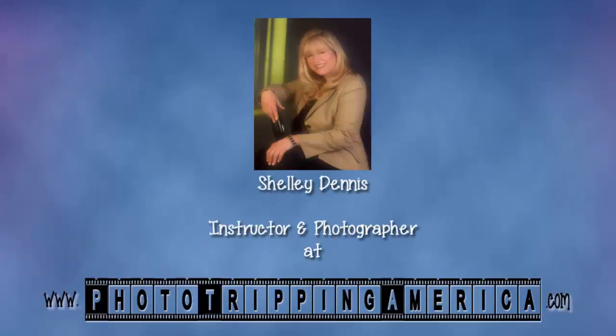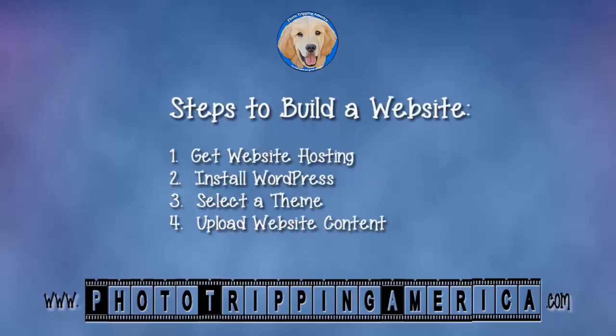Hi, this is Shelley from PhotoTrippingAmerica.com. Today we're starting a new video series to teach you how to easily create your very own website. To do that, we have several steps we need to go through, and the first one is getting you some website hosting.